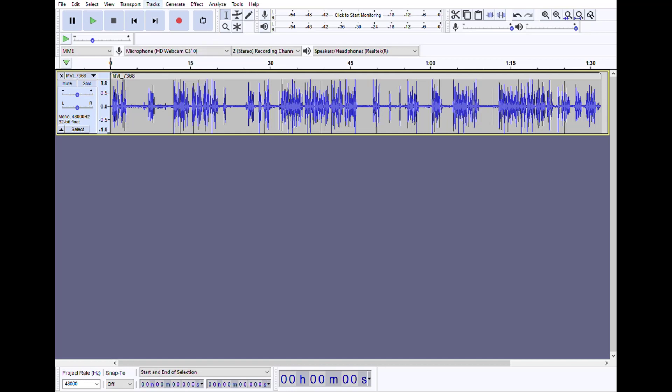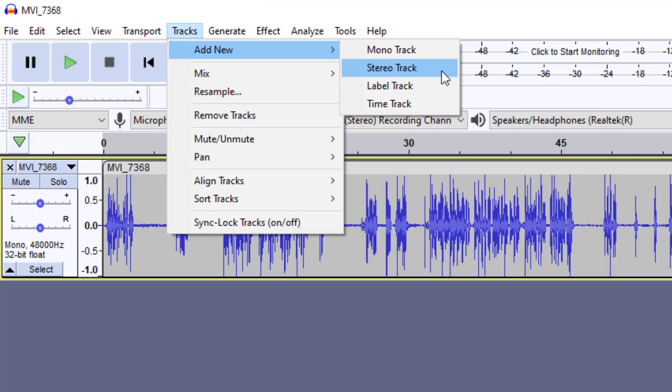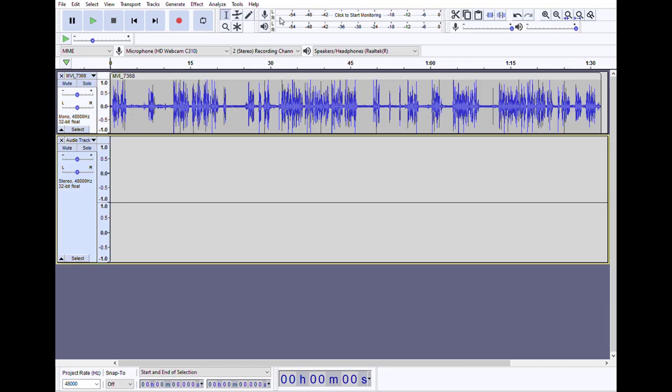Now you come up to the top here where it says tracks, add new, stereo track. Then you come down here, select this box called select. It will select everything there.